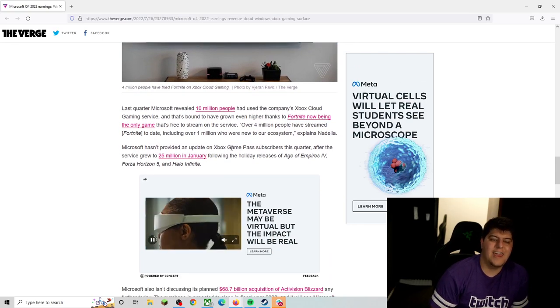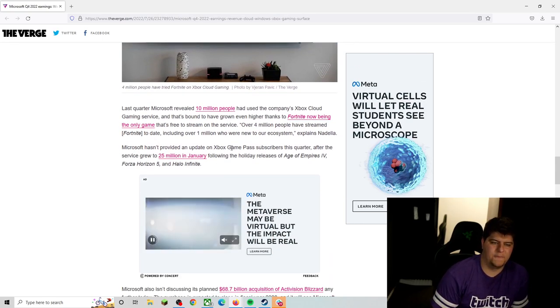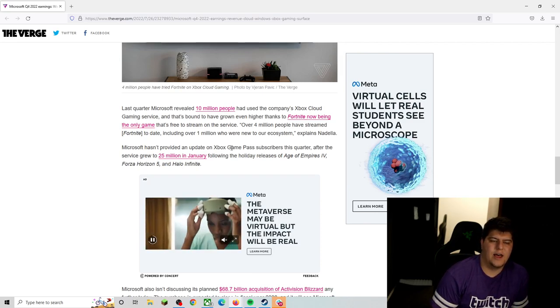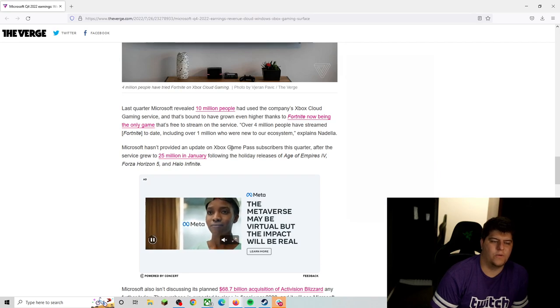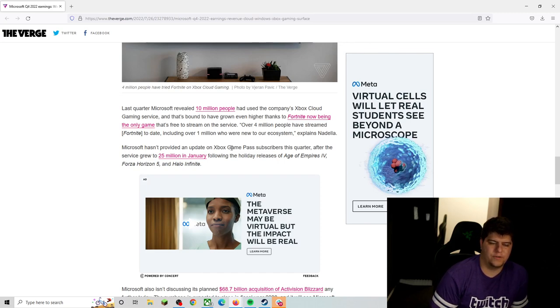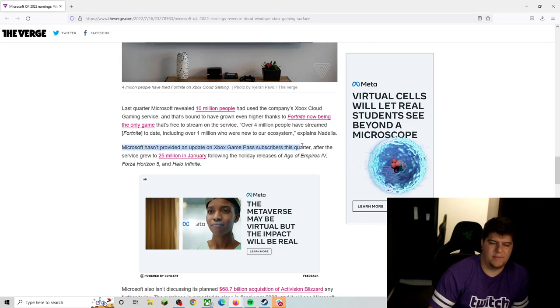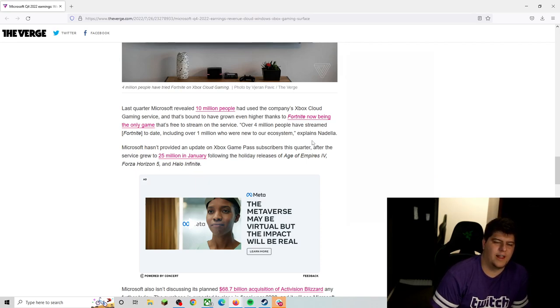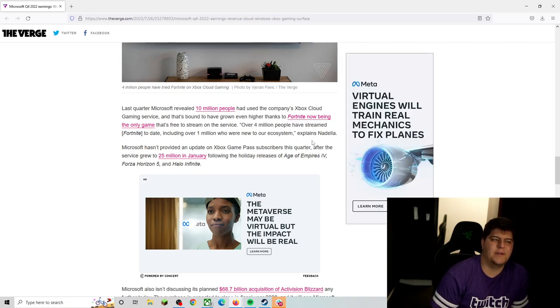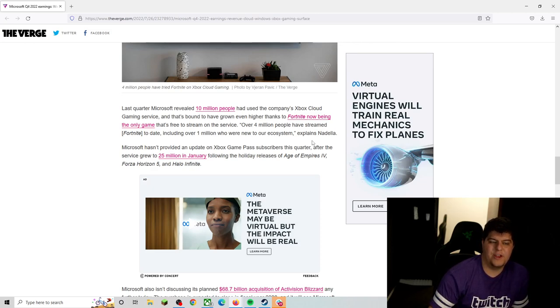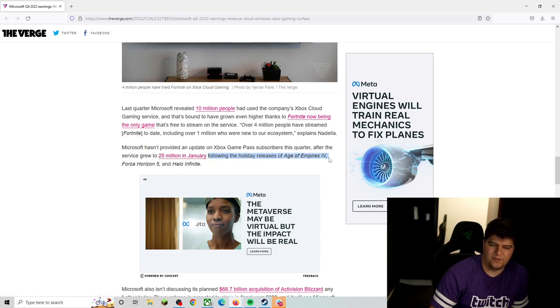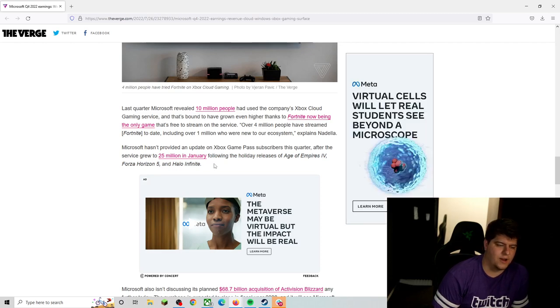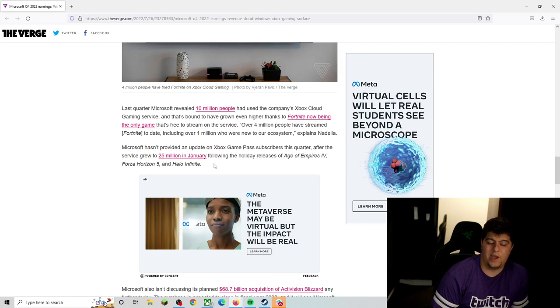Last quarter, Microsoft revealed 10 million people had used the company's Xbox Cloud gaming service, and that's bound to have grown even higher, thanks to Fortnite now being the only game that's free to stream on the service. Over 4 million people have streamed Fortnite to date, including over 1 million who were new to our ecosystem, explains Nadella. Microsoft hasn't provided an update on the Xbox Game Pass subscribers, which is kind of annoying, because I really would like to see those. Although I will be probably honest, we'll probably have the numbers a lot lower. We have been seeing a lot of higher uptick of people canceling their Xbox Game Pass. We've got a higher number of people critiquing Xbox Game Pass. And as well, even they've been mentioning too, like they had 25 million in January, but that's also after Age of Empires, Forza and Halo. Now, Halo is definitely calmed down. No one's playing it. Forza did have its new DLC, although the numbers are probably not crazy. And also Age of Empires is way, way, way lower, player base-wise, in general.